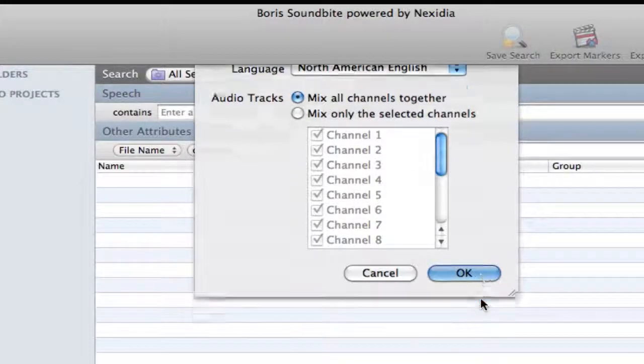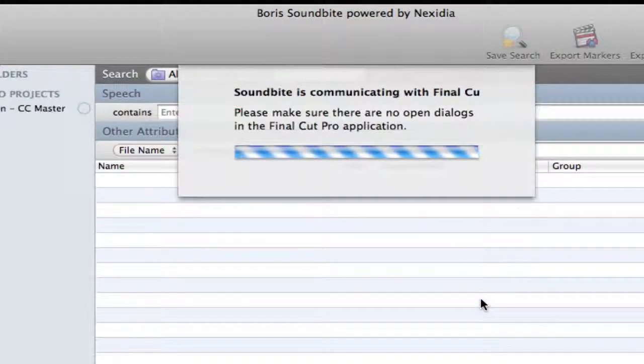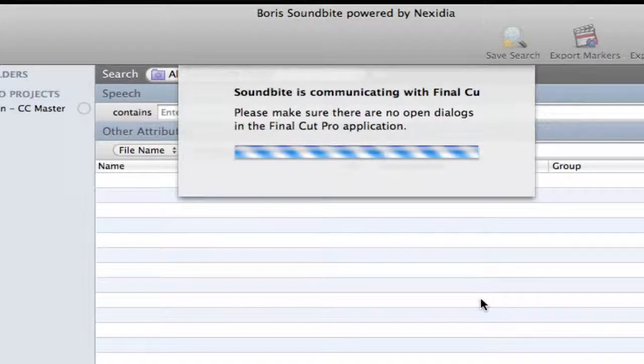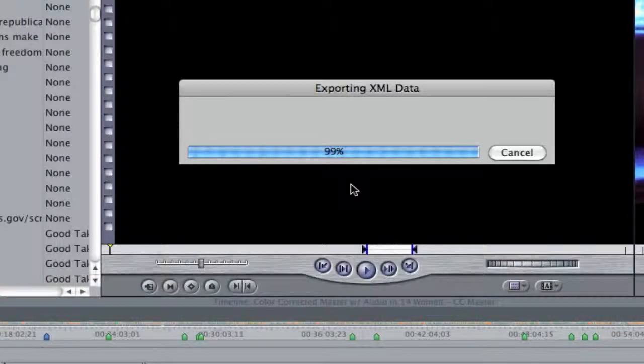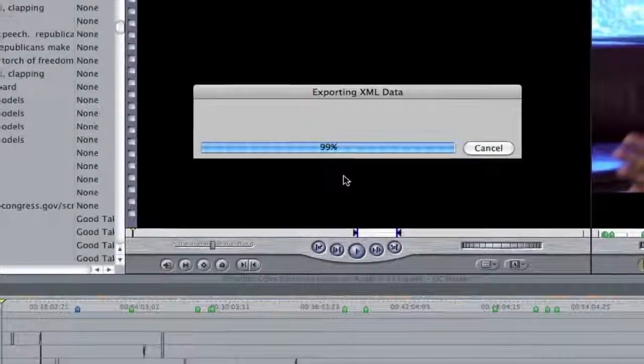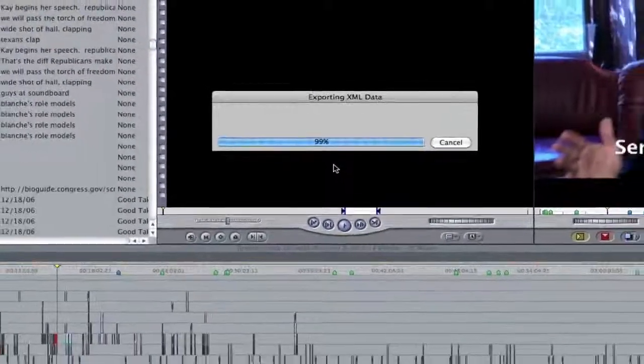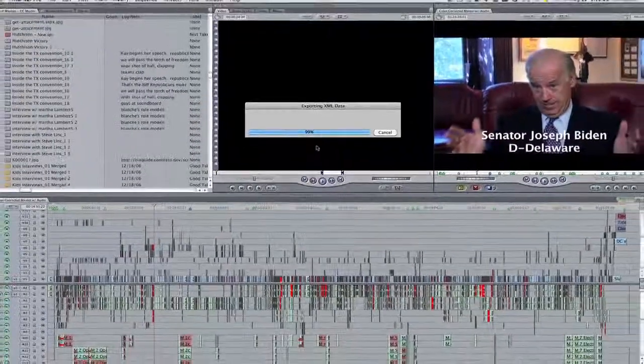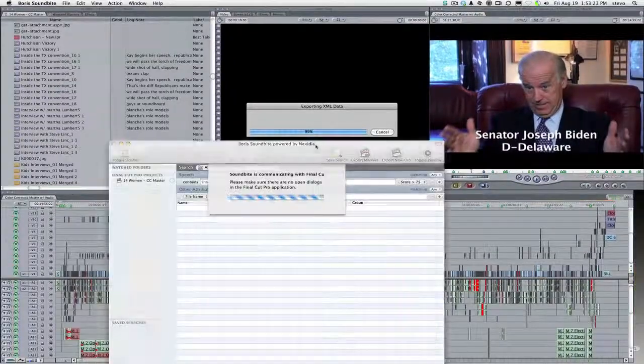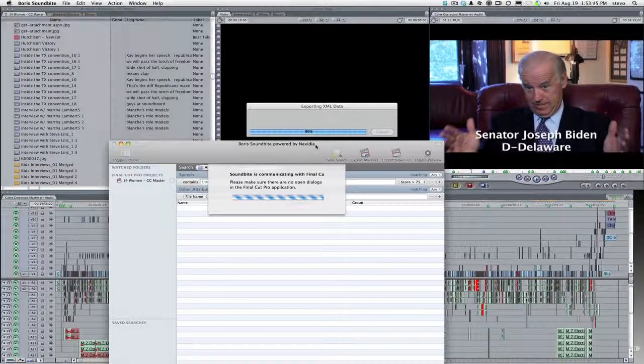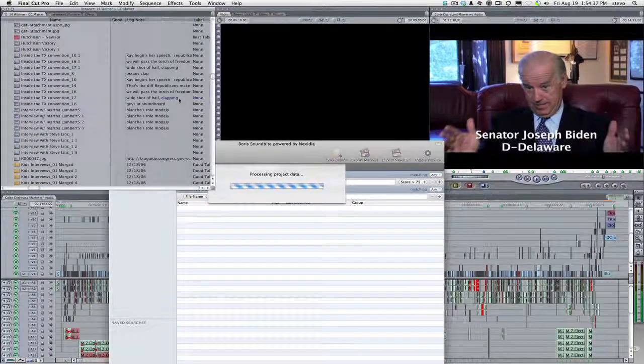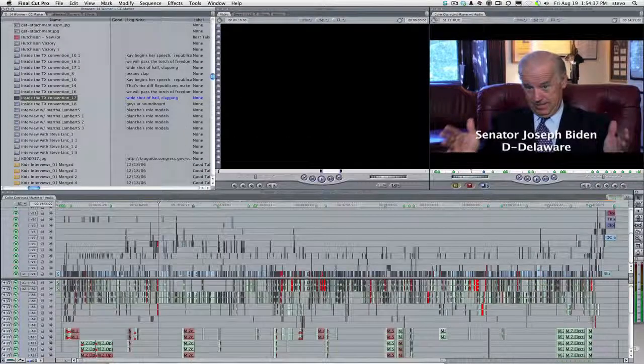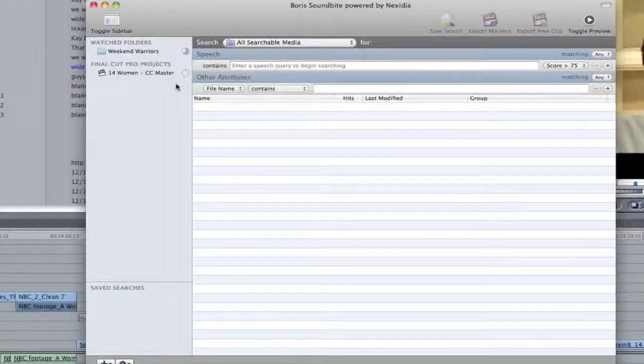Click OK and Soundbyte goes to work. When you index a Final Cut Pro project, Final Cut outputs XML of the project in order to share project metadata and file locations with Soundbyte. Indexing is actually faster than real-time, and once Final Cut Pro has output the XML, you can even continue working in FCP while Soundbyte indexes in the background.